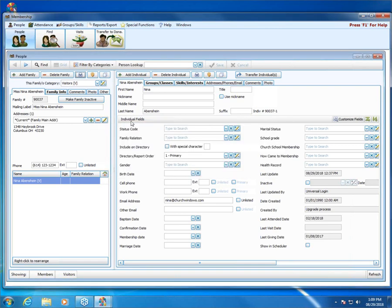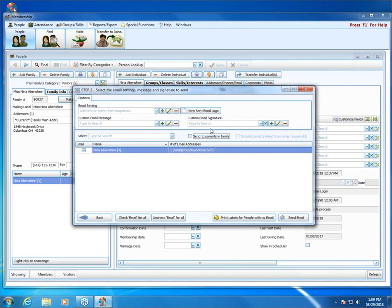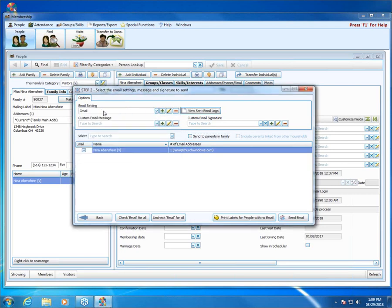Now I want to show you the emailing feature. Let's say we need to send Nina an email. You can come over to her individual record, hit the little printer icon, and you now have an email option. If you choose the email option, it's going to take you to the step two screen — it's only going to show Nina because you're on her record. Then you simply pick your email settings. We do have webinars on setting up email, so head to our website for that. You'd create your custom email message, give it a subject and message, and hit Send — a quick way to shoot out just one email for one person.